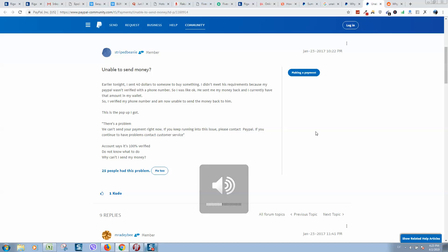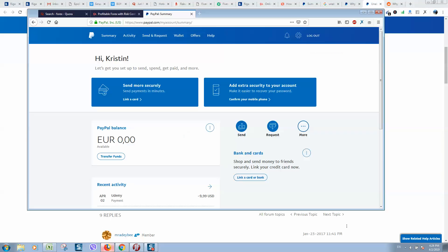Okay guys, so I got a PayPal error and I started Googling online and discovered that a lot of people have similar problems, similar errors when trying to send money using their PayPal account. So I will show you what steps you need to do in order to solve this problem.